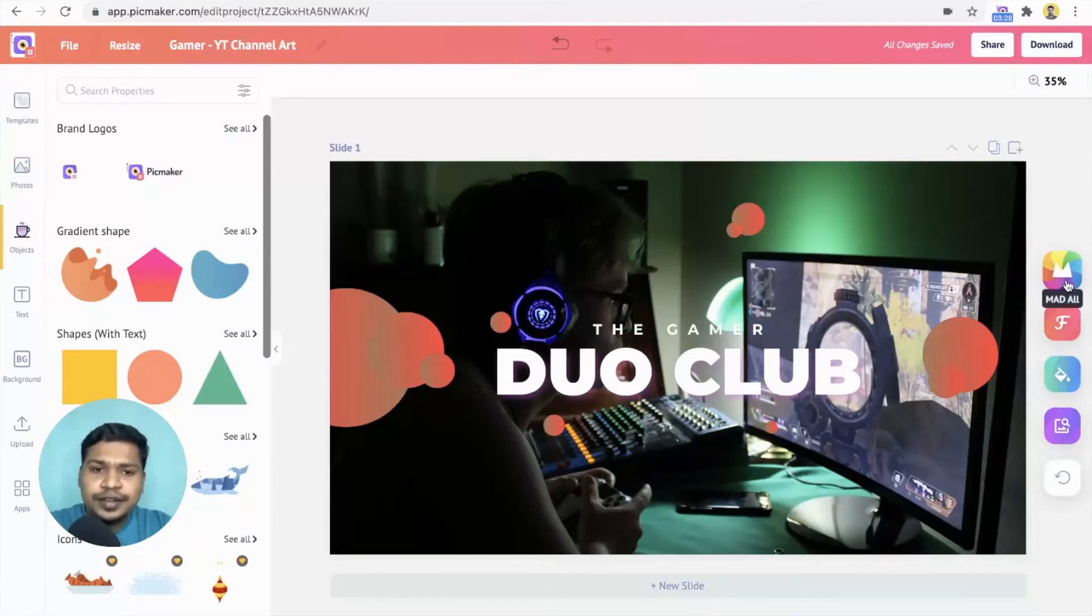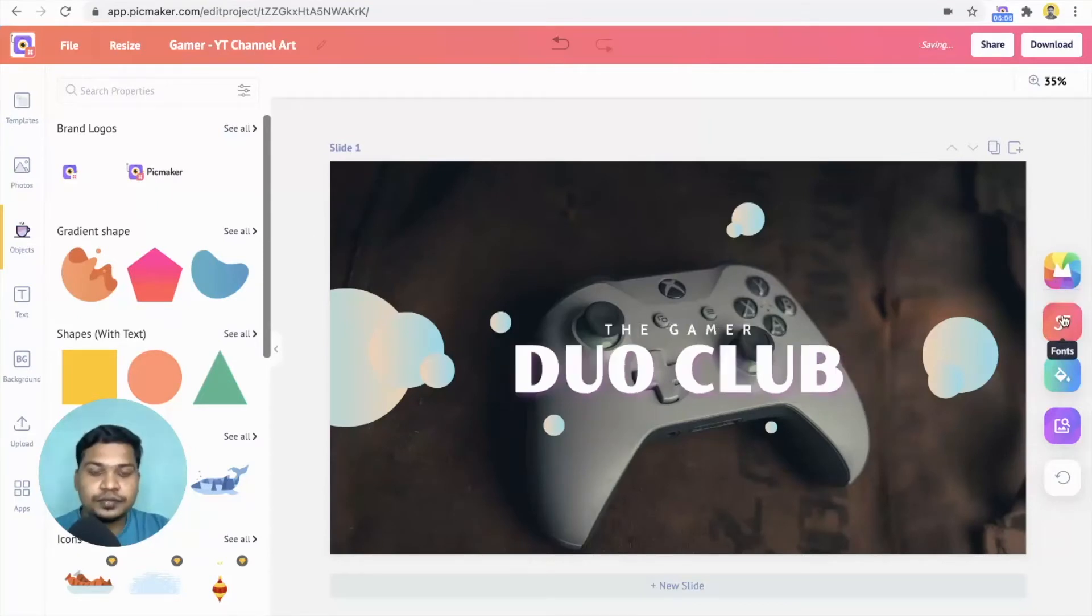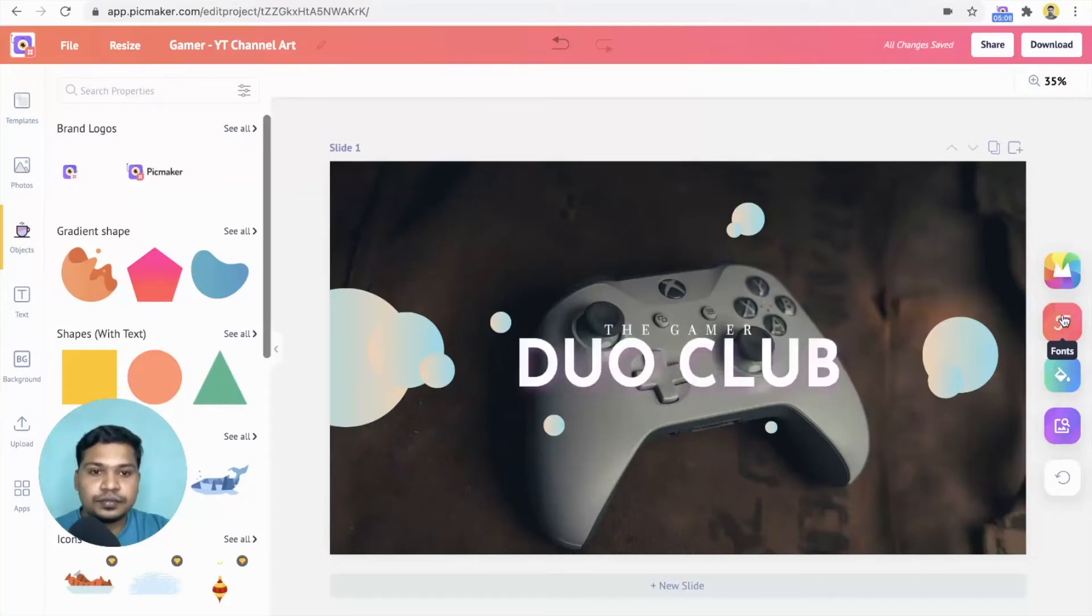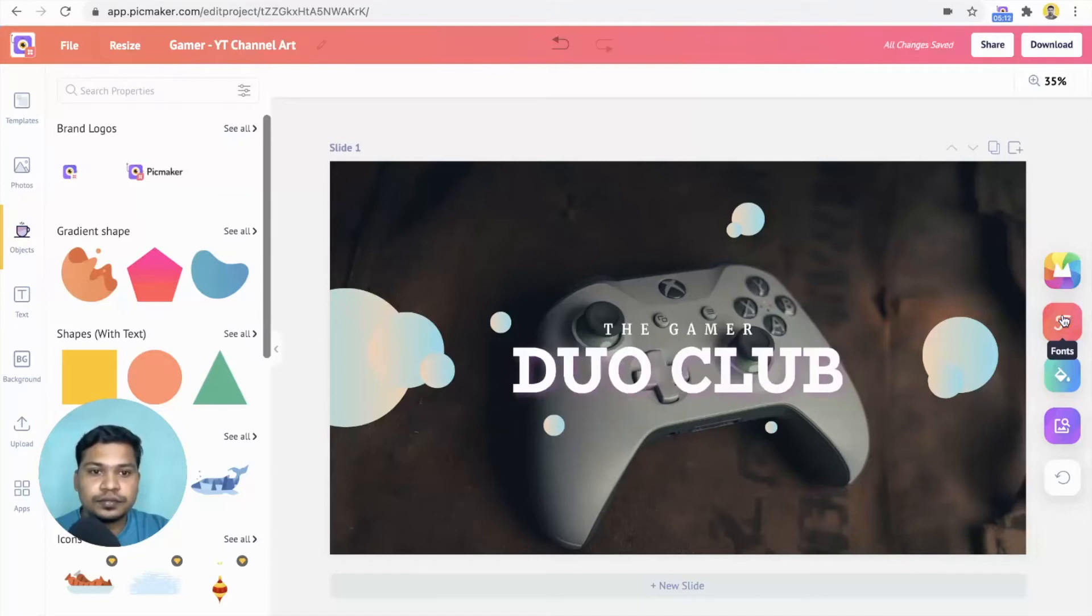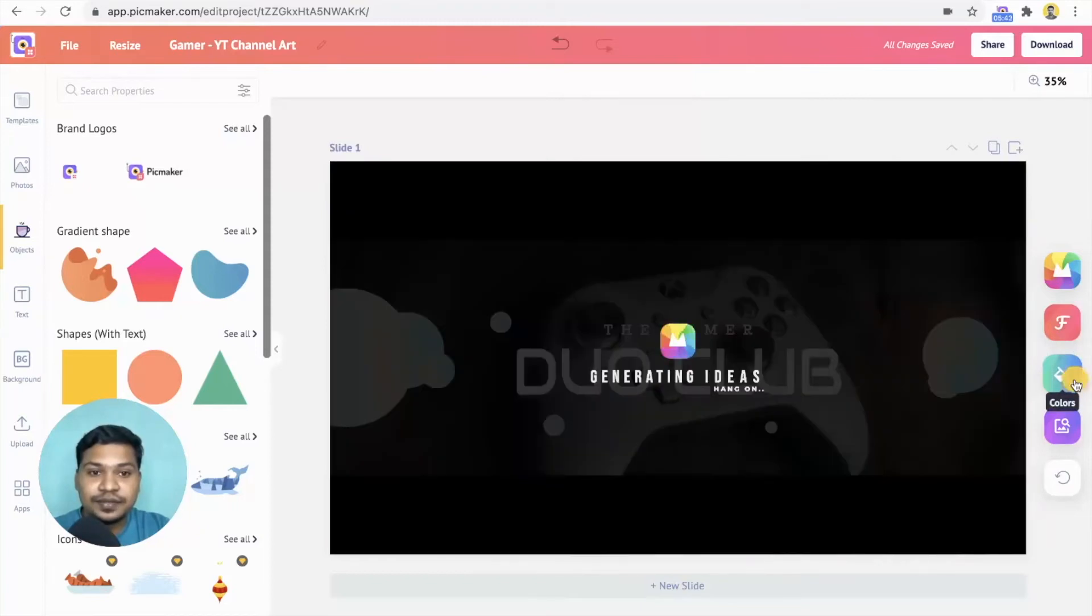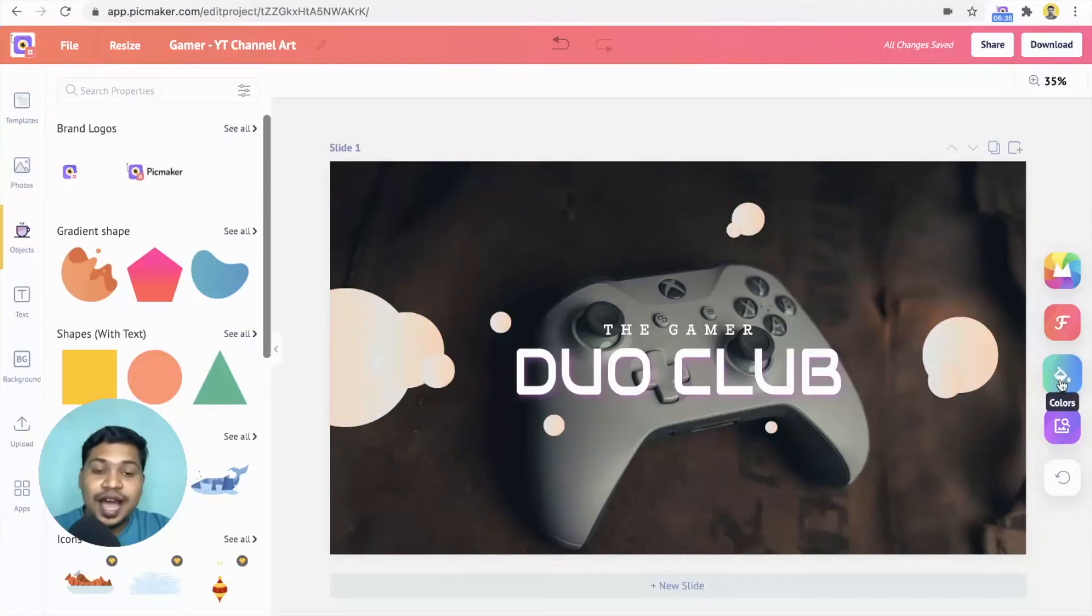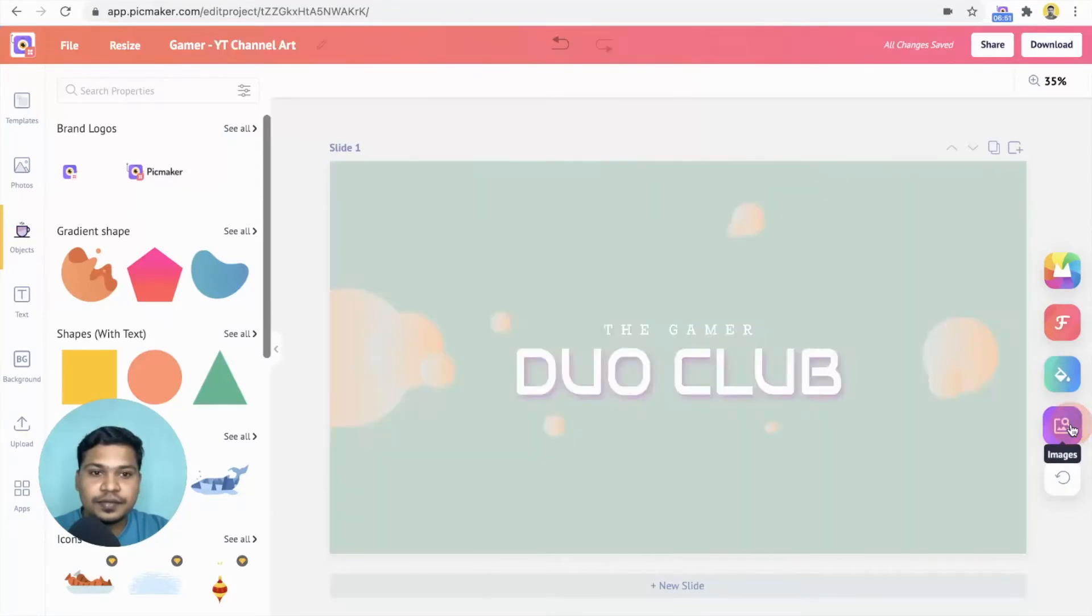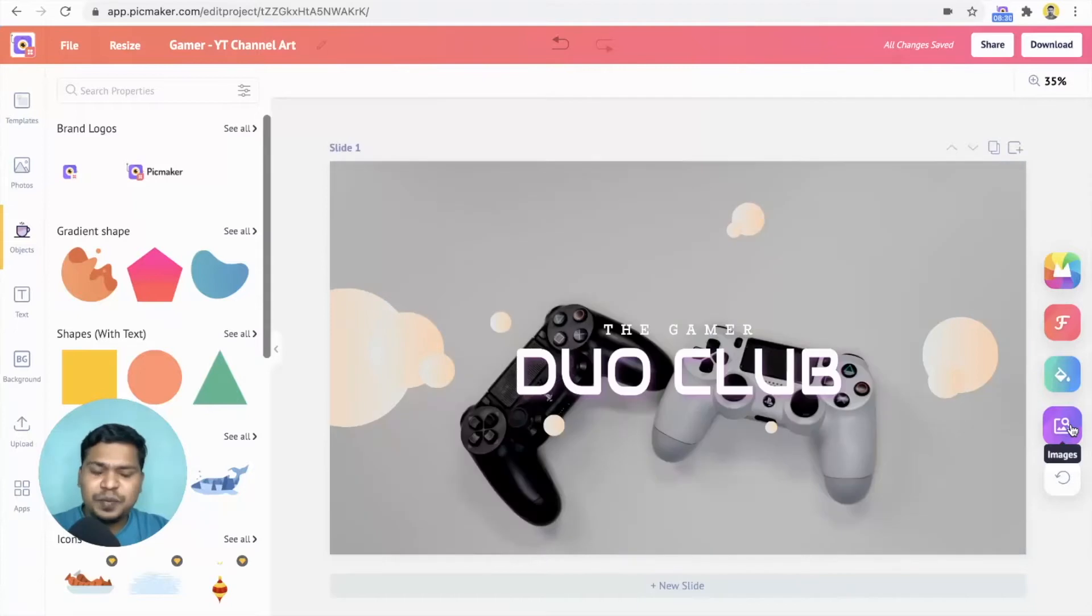Unlike the mad all button, the second button only changes the font. And the third button changes the color in the design. Last but not least, the fourth button changes the images. It pulls the right images for you and the AI works like magic.